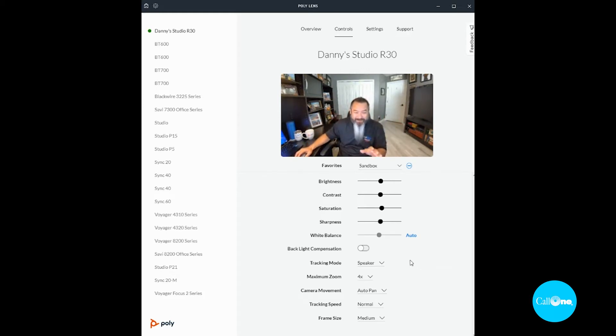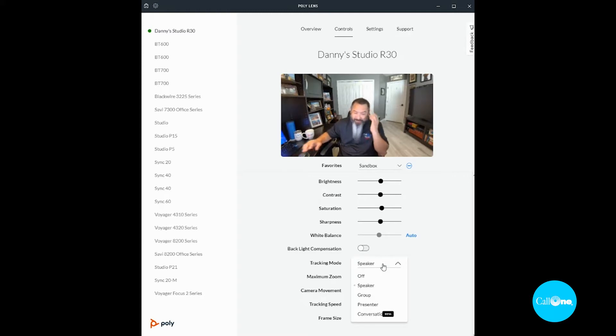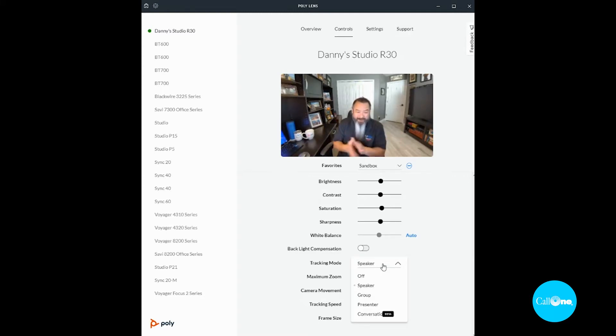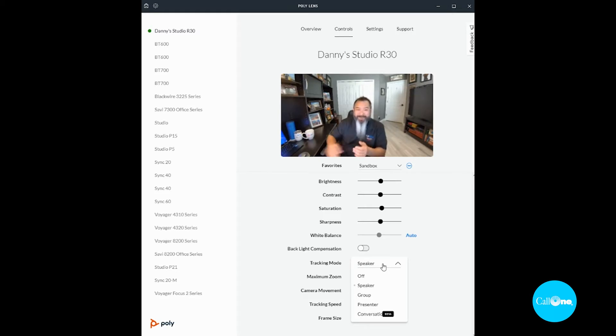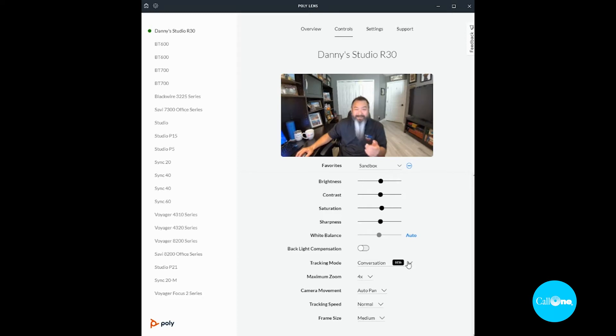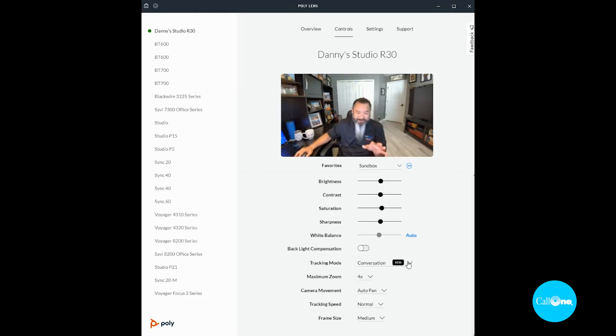So here are the different tracking modes that are currently available through Poly Lens for the Poly Studio R30. You have the ability to just turn it off completely, so there's zero tracking capabilities. But you have speaker mode, which is what it's in currently, group mode, presenter mode, and this new conversation mode. This is best when you have multiple people in the room speaking, so this is the setting to utilize.